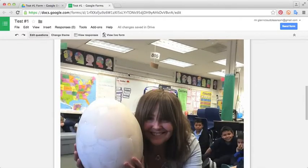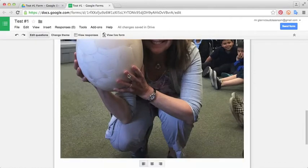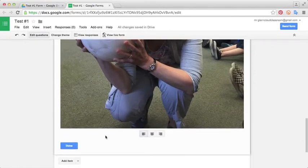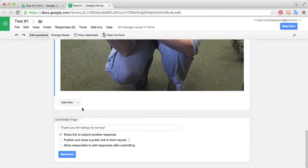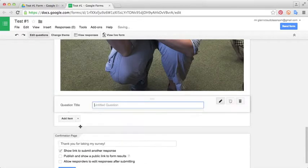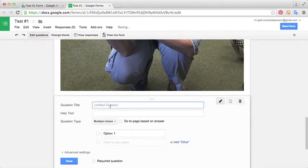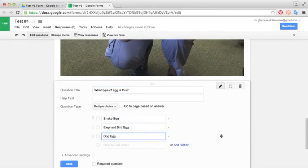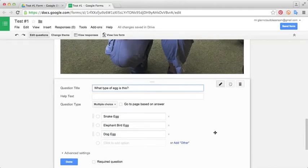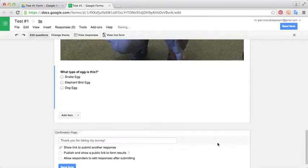I want to make this into a question. Down at the bottom, I'm going to click done. Then I'm going to add a question, a multiple choice question about this. We'll say, what type of egg is this? Now we have a few options. Is it a snake egg, elephant bird egg, or dog egg? When the kids take the survey, they can choose from one of these options. We'll make this a required question and select done.